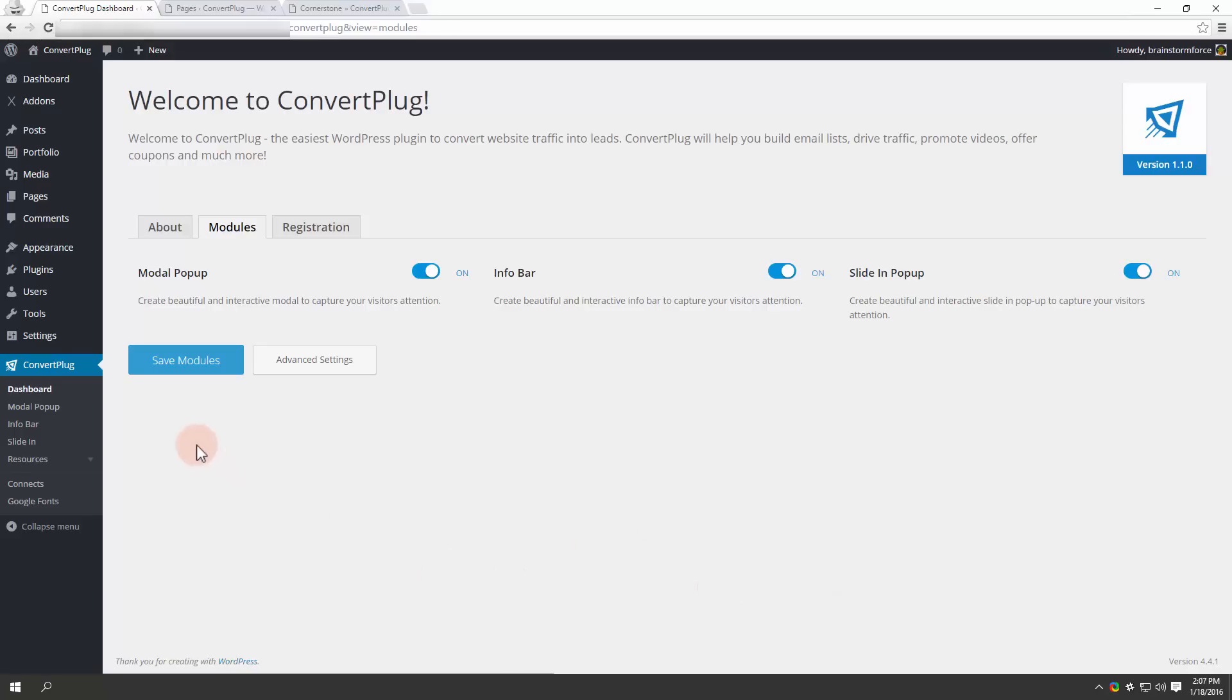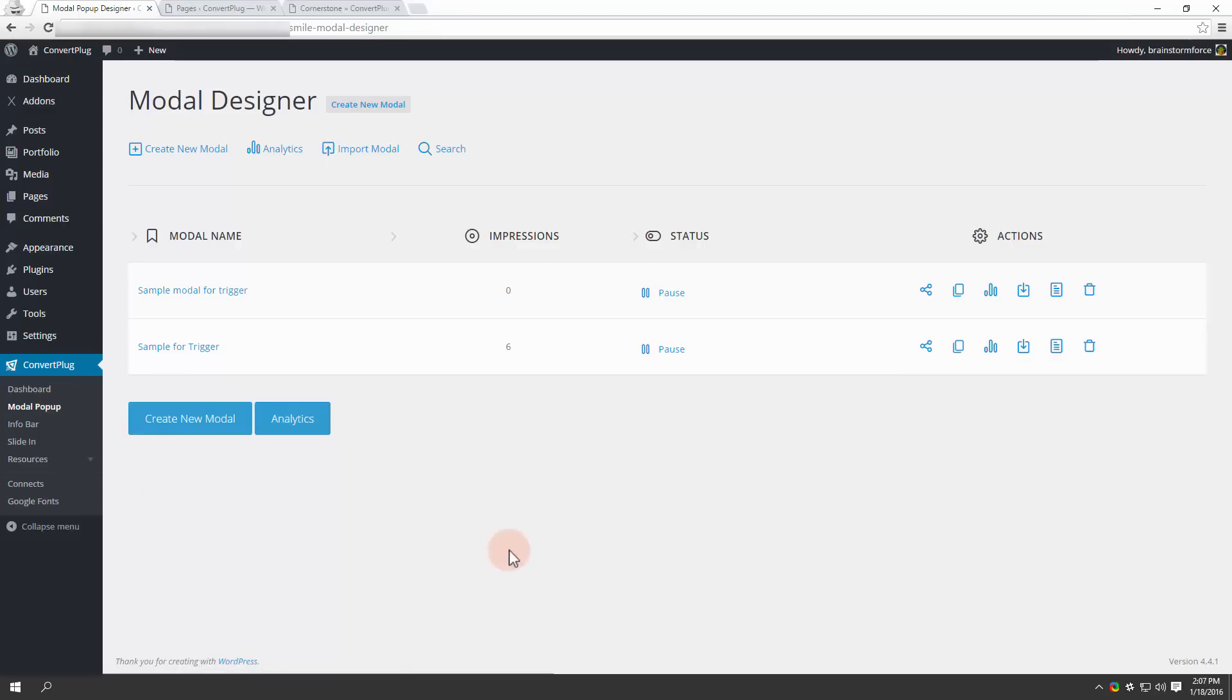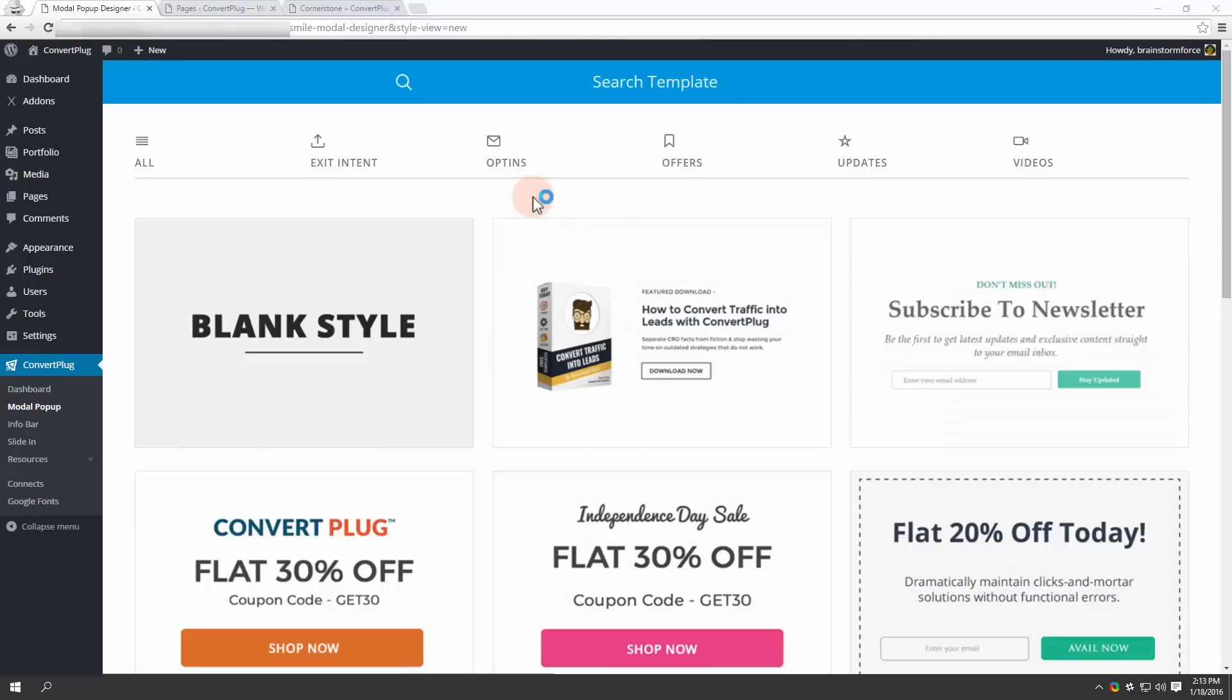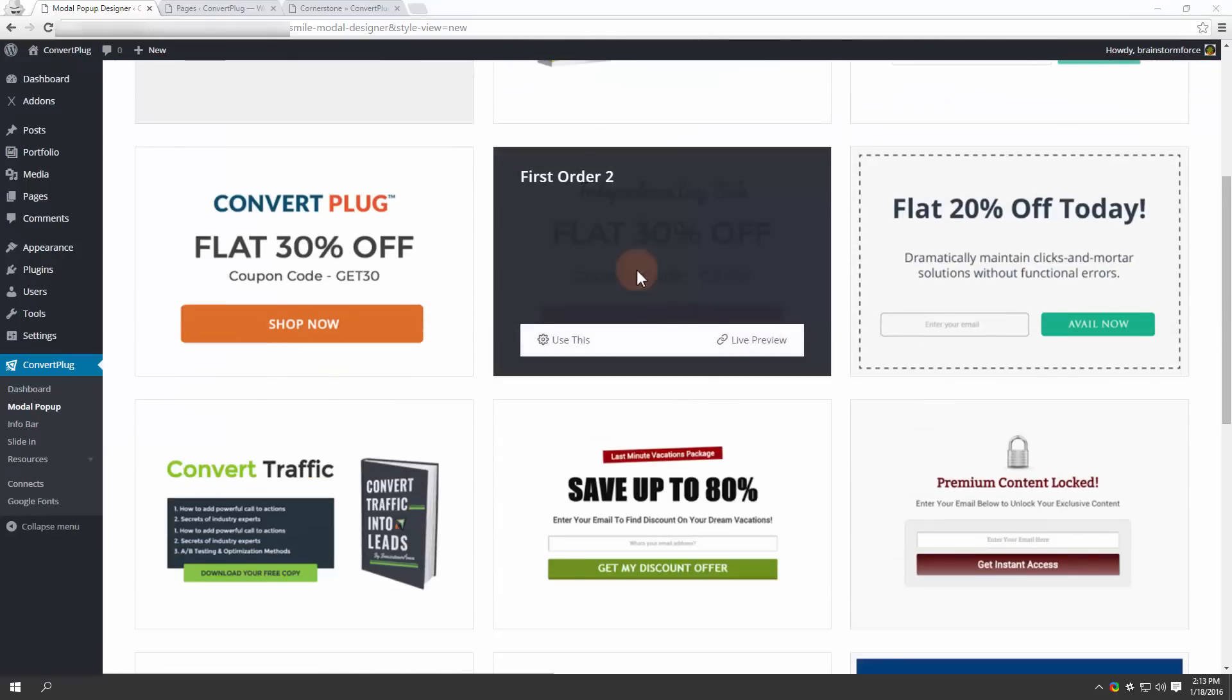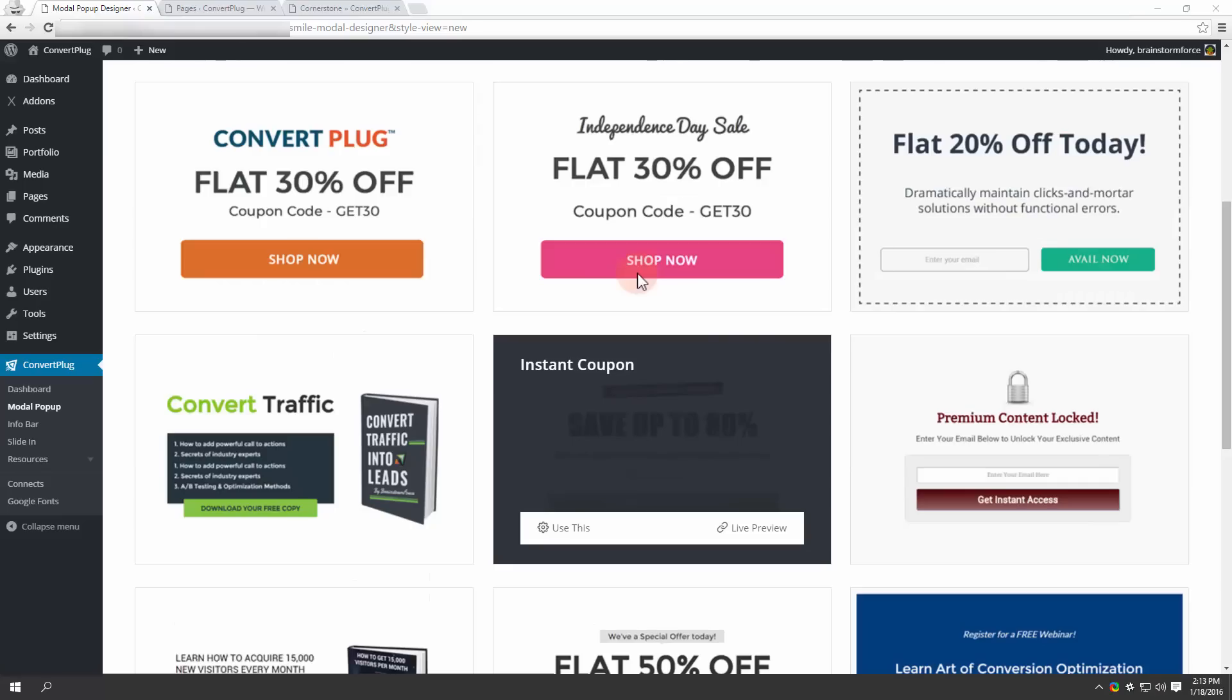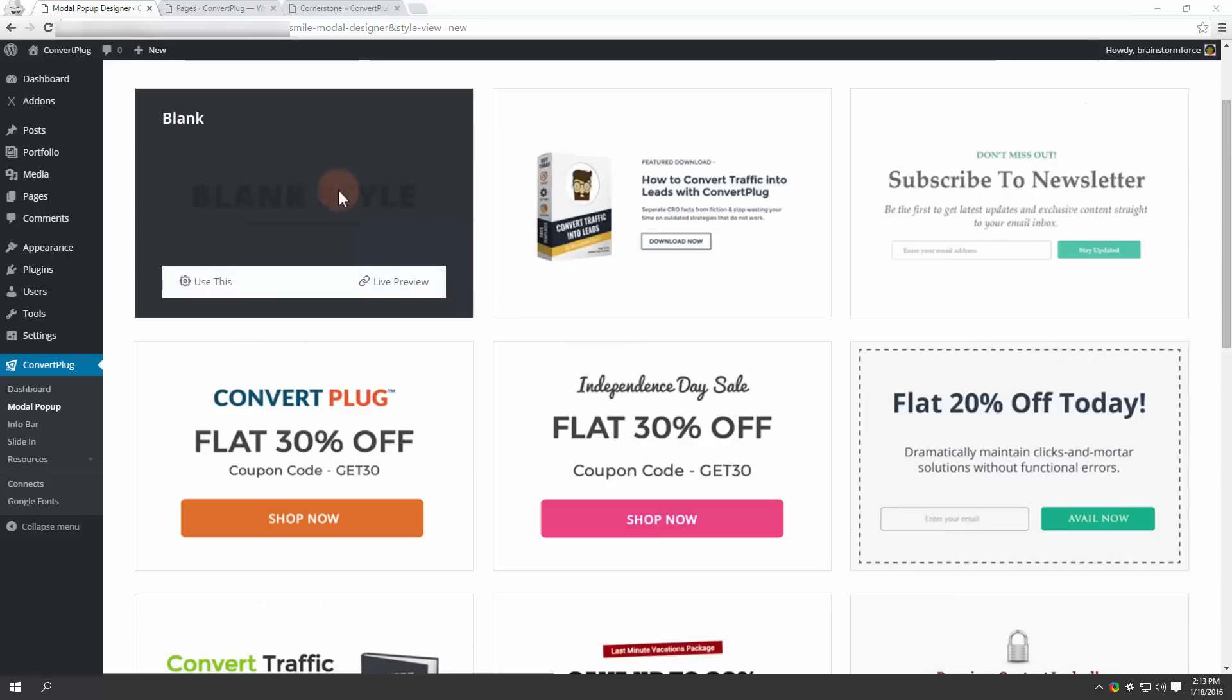If you wish to create modal popups, I have created a couple of those and I have them listed in the modal popup designs. You too can create one by clicking on create new modal. You'll find a number of well-designed templates that can be used in your campaign. You also have the blank style that can be customized with custom code.